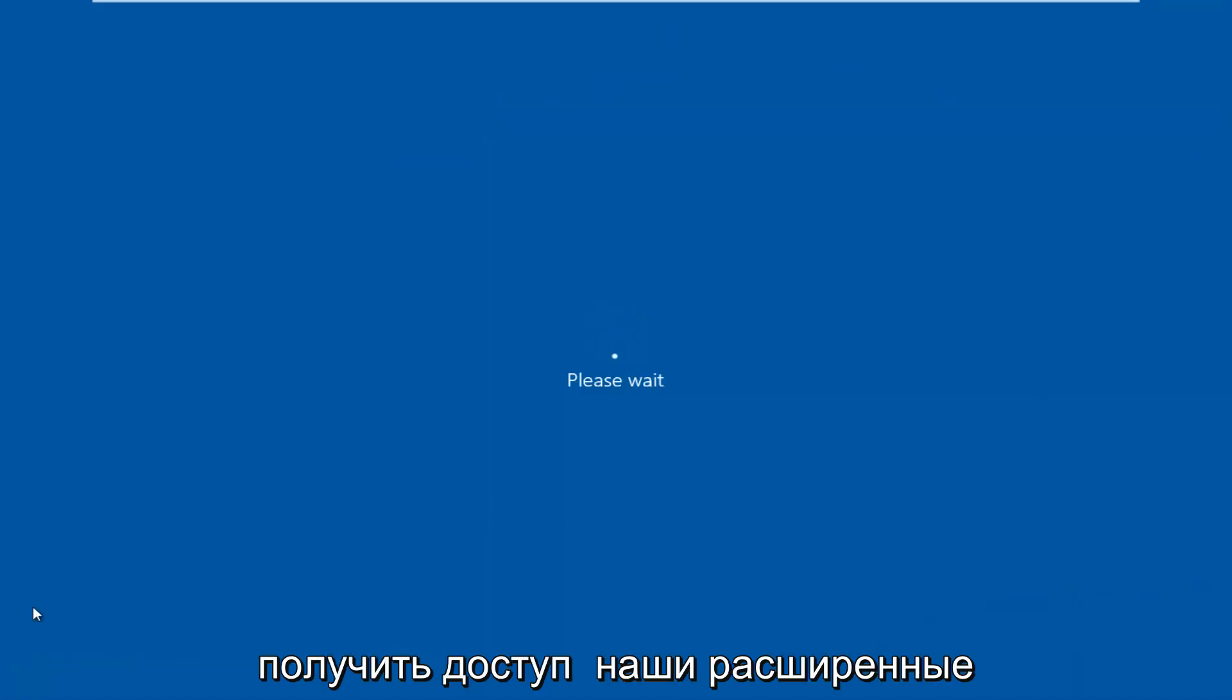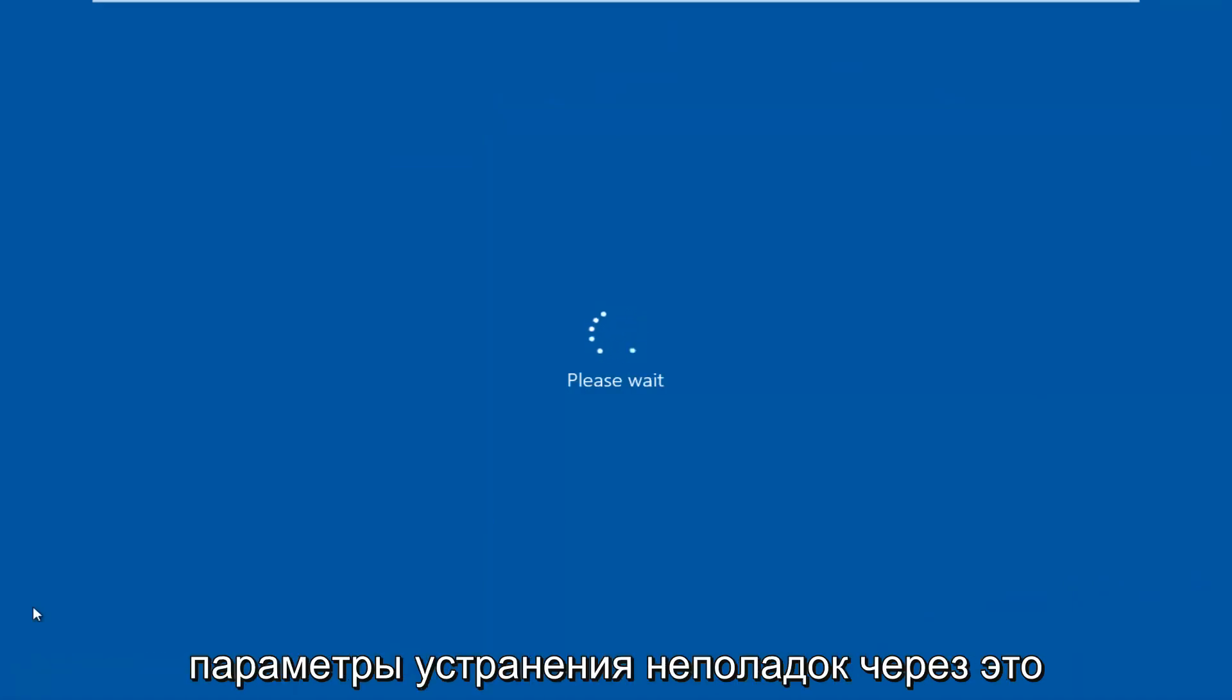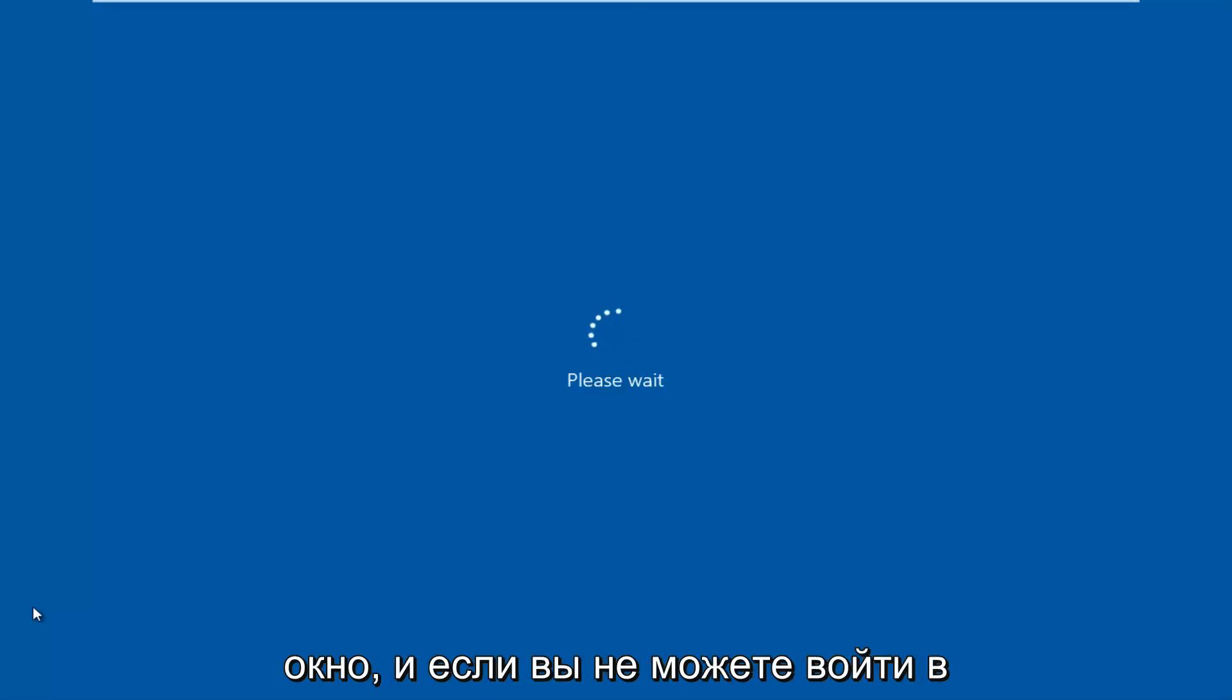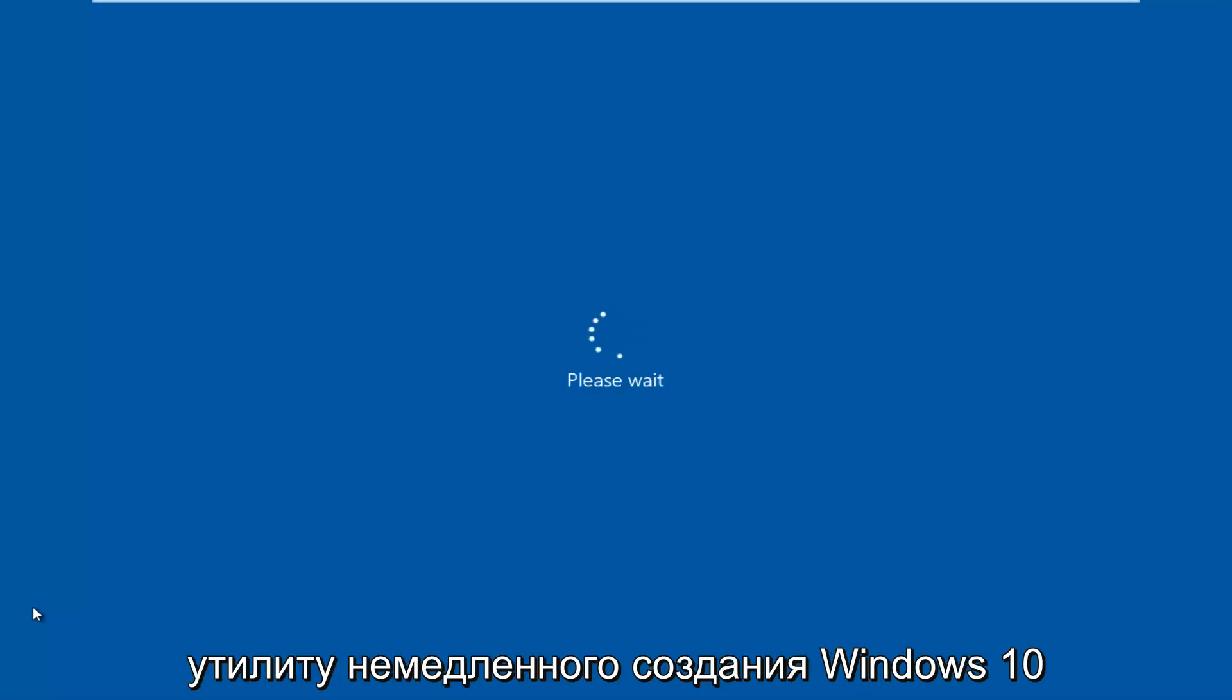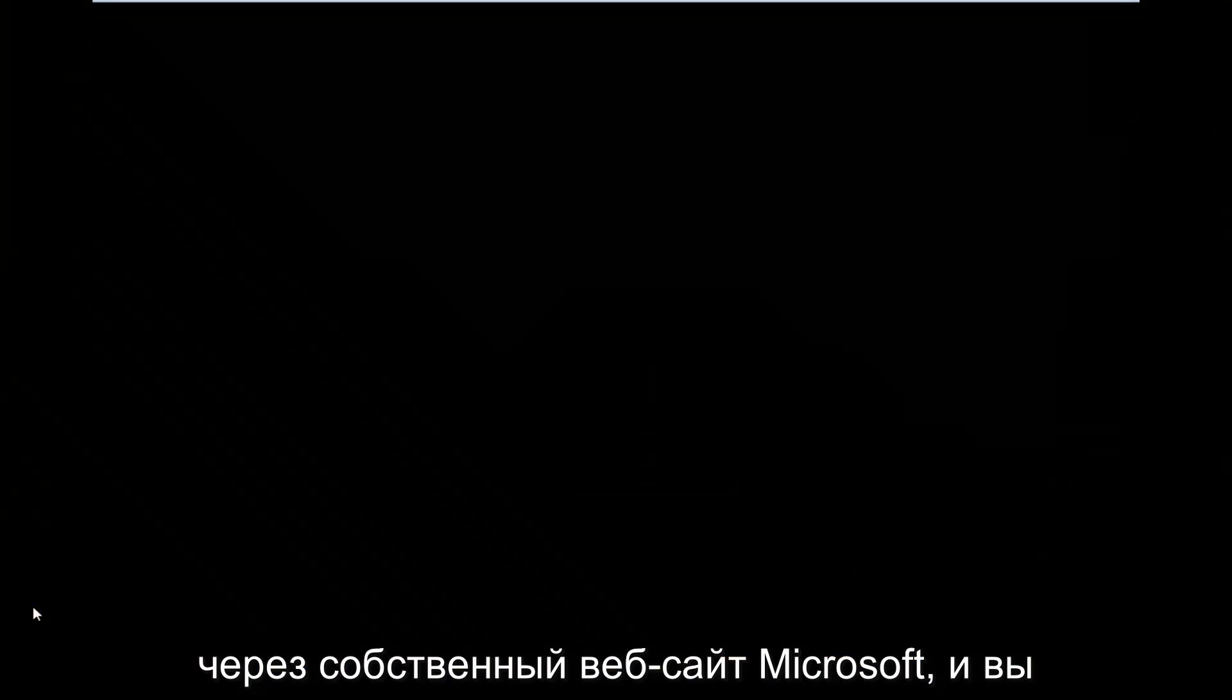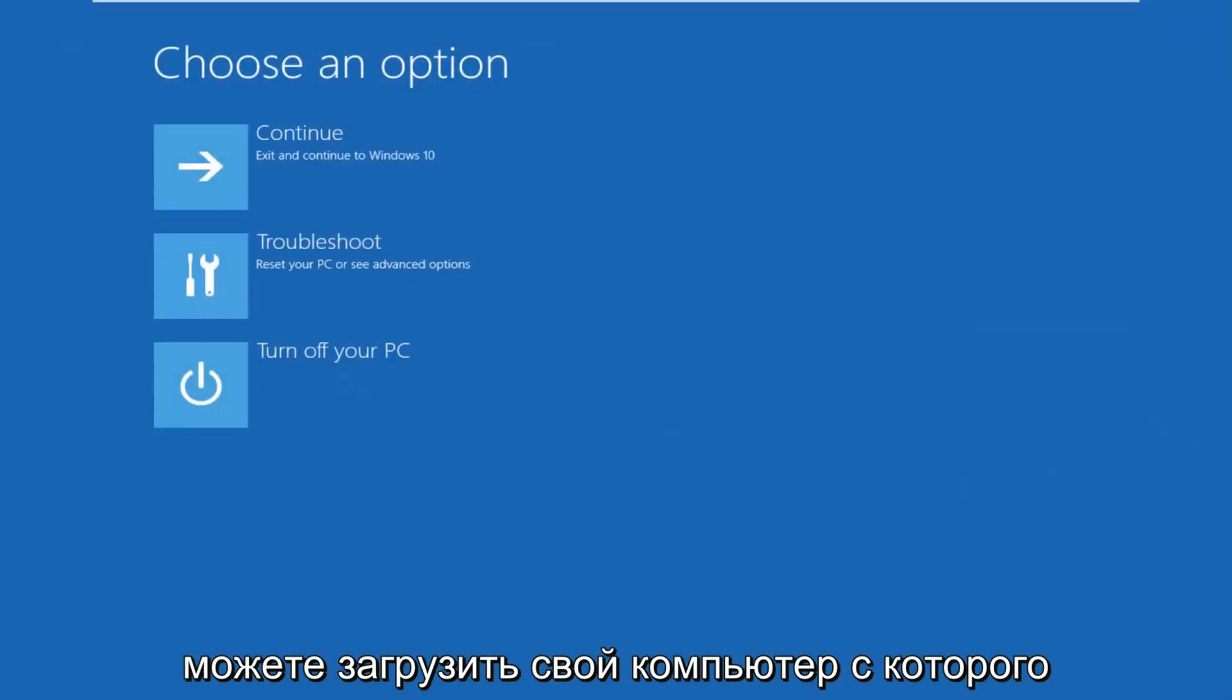We're going to be accessing our advanced troubleshooting options through this window. And if you're unable to get into Windows, you can always download the Windows 10 media creation utility through Microsoft's own website and you can boot your computer from that.